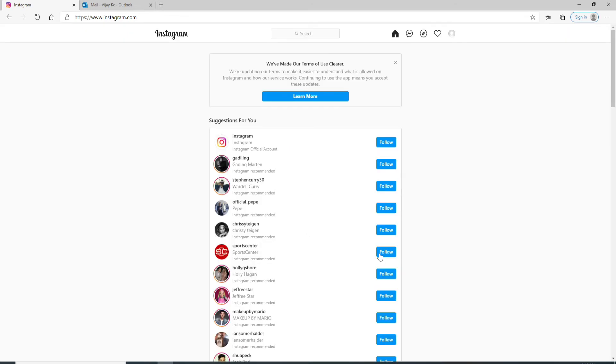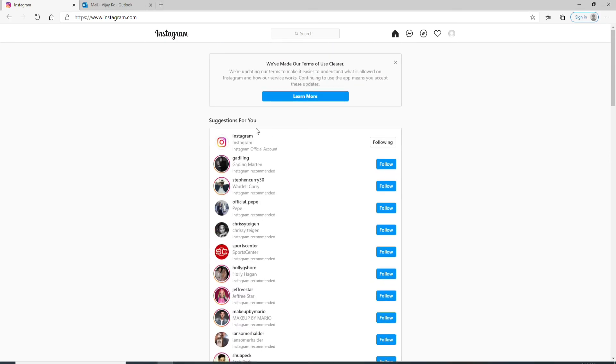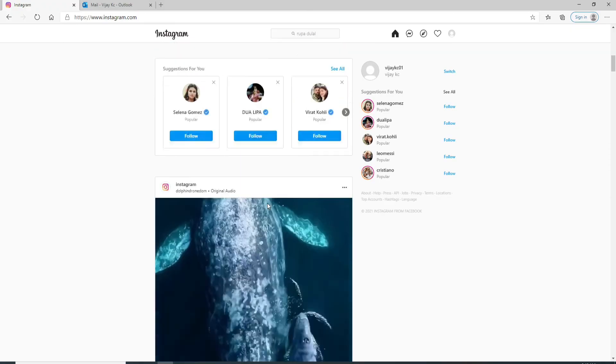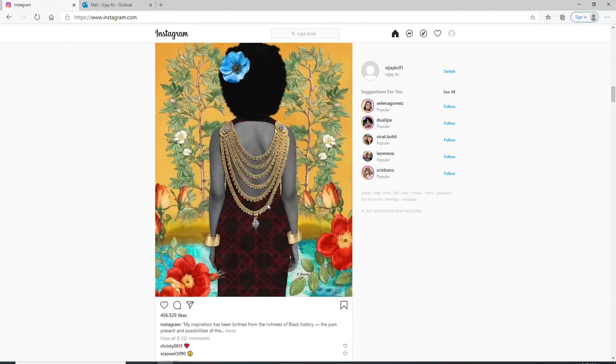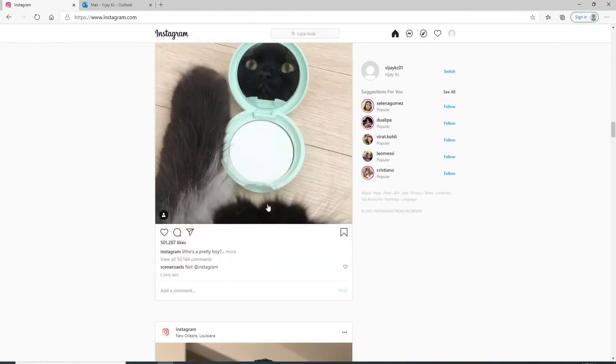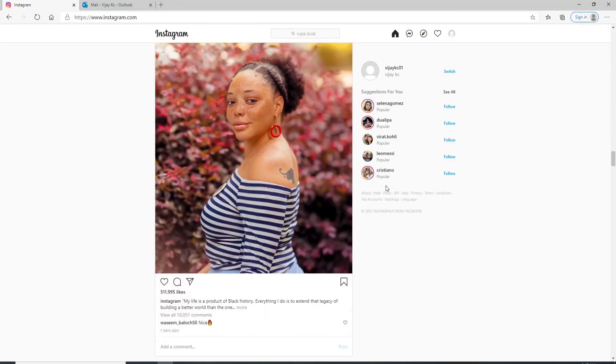As soon as you do that, you'll be signed up to your Instagram with your email address. Start by following people from the suggestions, and that's pretty much it—you've created an Instagram account for yourself with your email address.